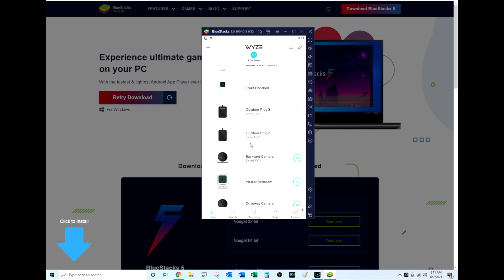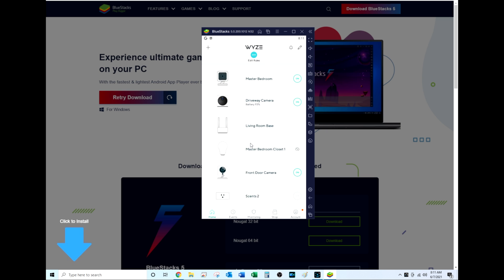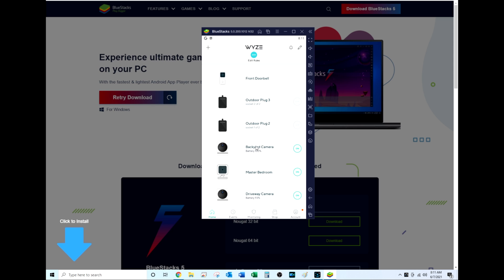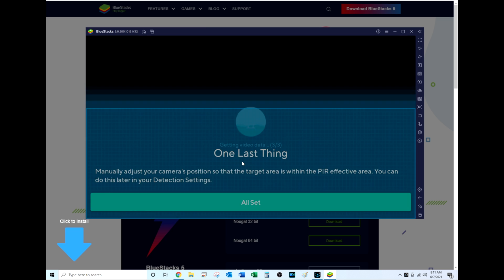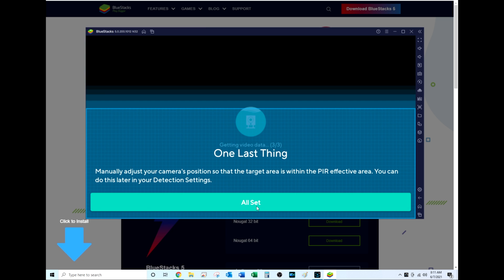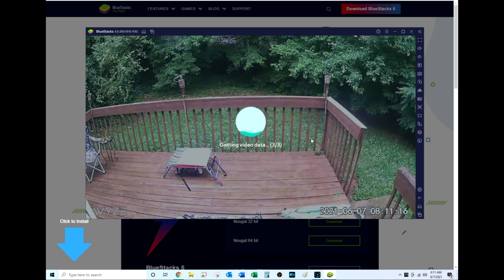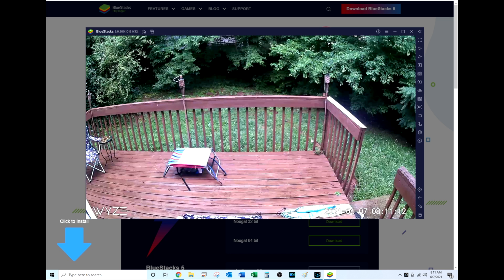Once you're signed into Wyze, you can see all of your Wyze devices—even my sensors, all of my cameras, bulbs and all that. I'm going to come down here, select my backyard camera, and once I get past this message of a fully charged battery, you can see that I'm viewing my Wyze outdoor camera on my Windows PC.